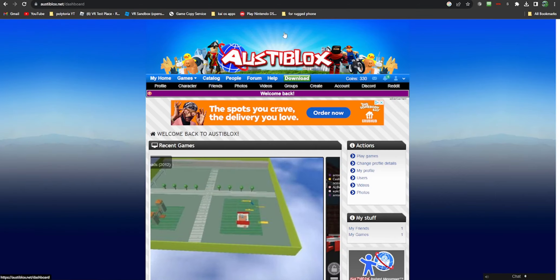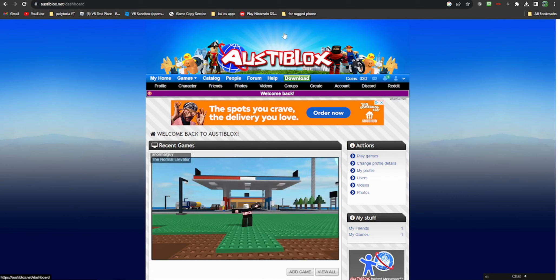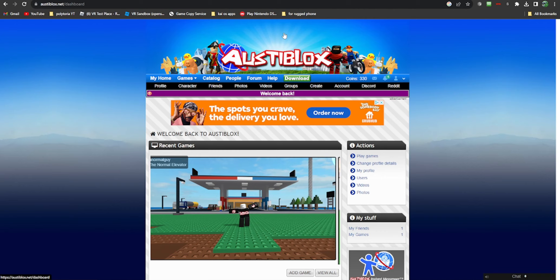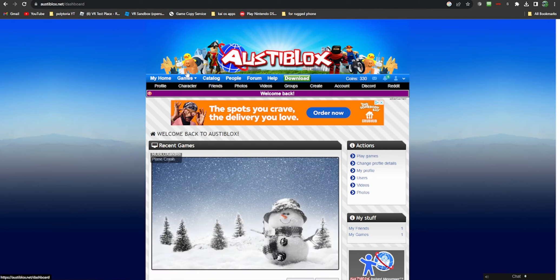Hey guys, welcome back to another video. Today we're going to be playing Austin Blocks because it is finally back. It used to be called Rewinder, but it's Austin Blocks again. This is different. That dog, the cursed dog morph.